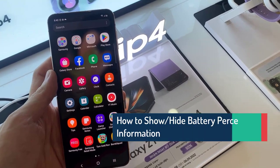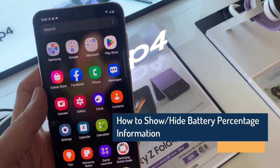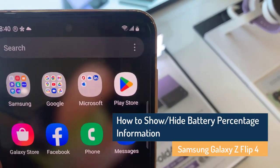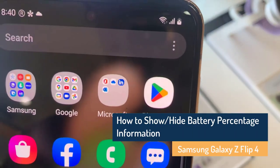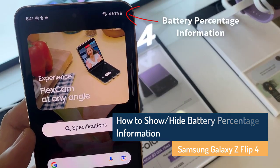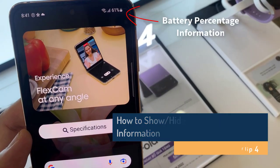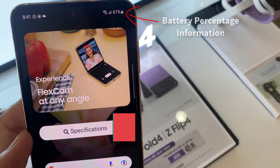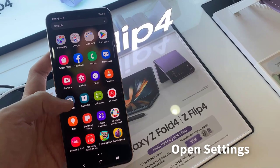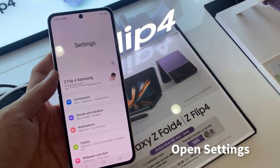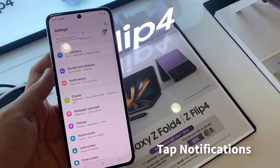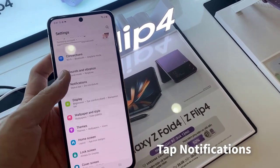Hi everyone. In this video we're going to take a look at how you can show or hide the battery percentage information on the Samsung Galaxy Z Flip 4. First, open Settings, then go down and tap on Notifications.